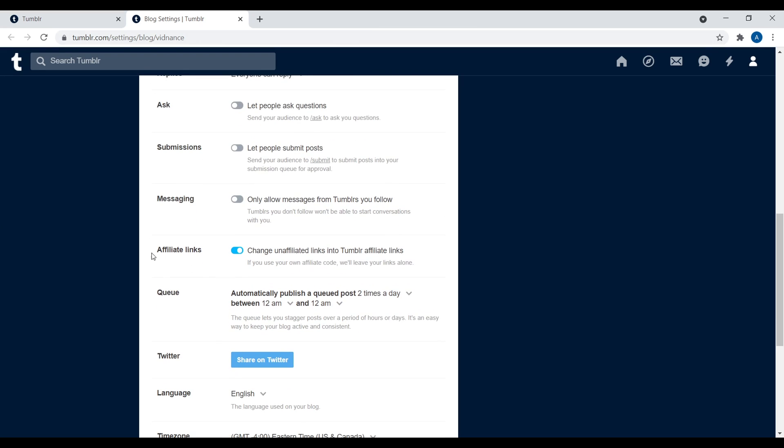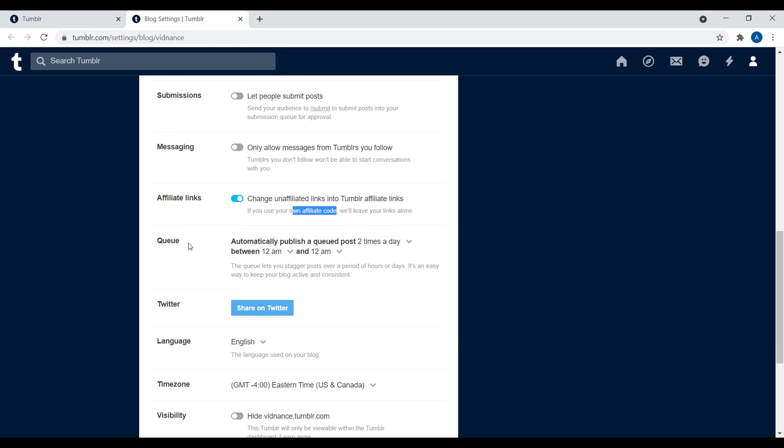Next, right down here, we have affiliate links. So what this is, is it changes unaffiliated links into Tumblr affiliate links. So that means affiliate links for Tumblr, not for you. So that means like if there's something that you're linking to where Tumblr has some type of affiliate relationship with, they'll automatically link to this product or service as an affiliate that benefits Tumblr, not you. So totally up to you whether or not you want to enable that. Now, again, if you use your own affiliate link, it's not going to override it. So again, totally up to you. This is a way that Tumblr kind of promotes themselves as a way for them to make money.